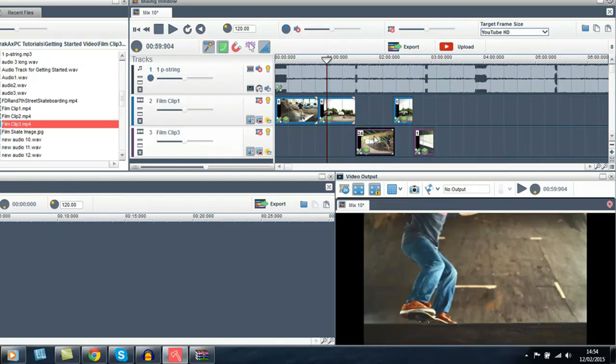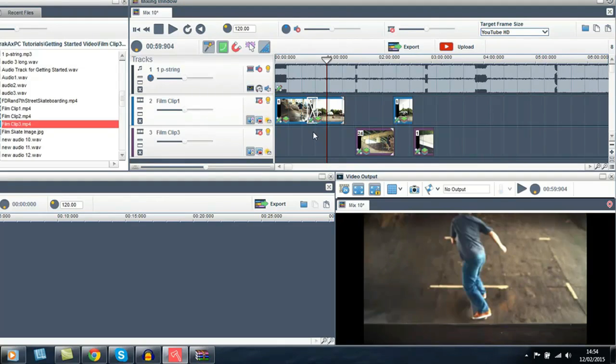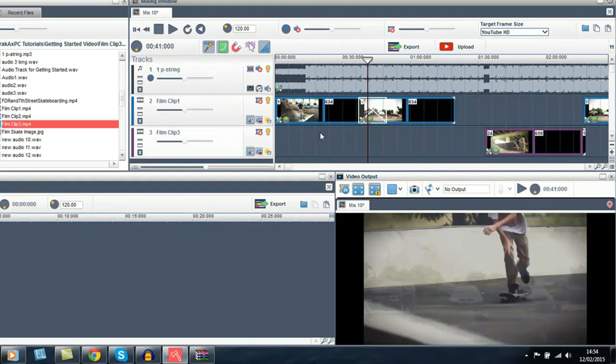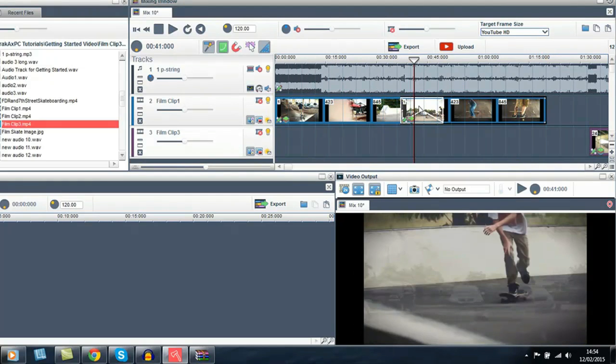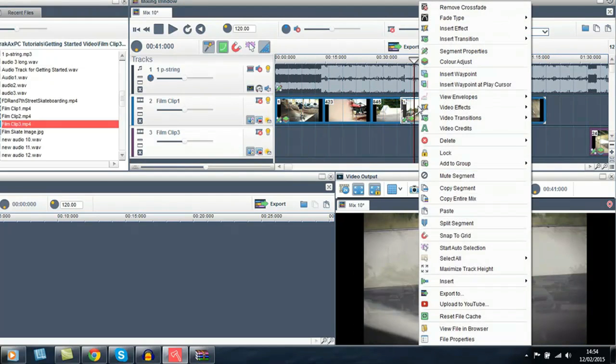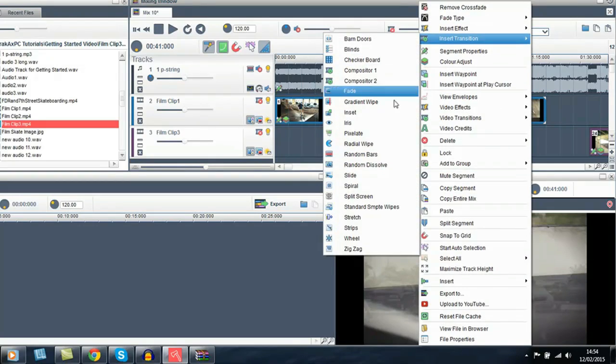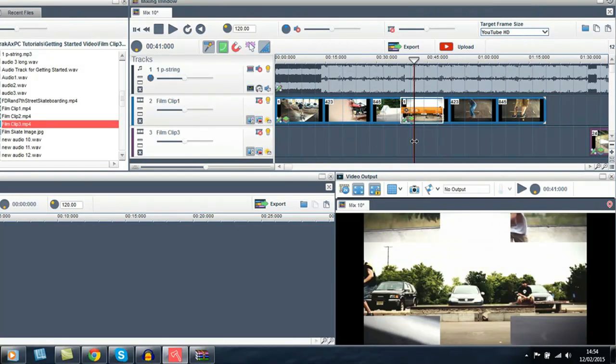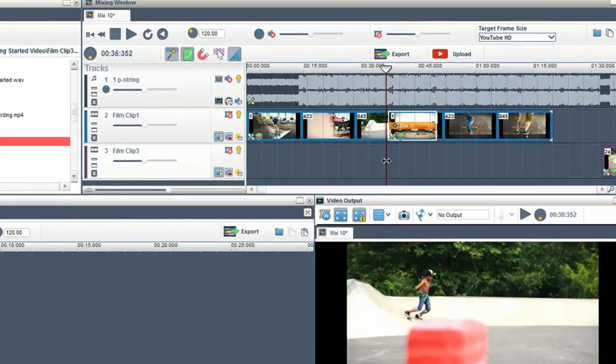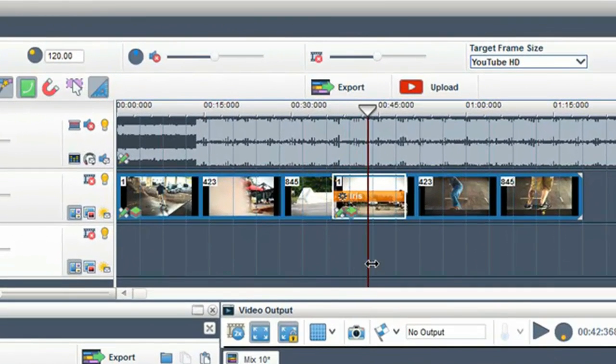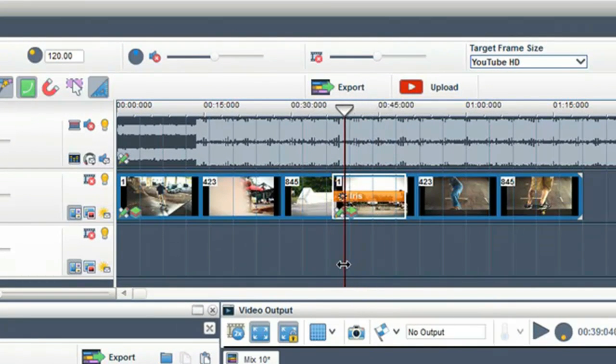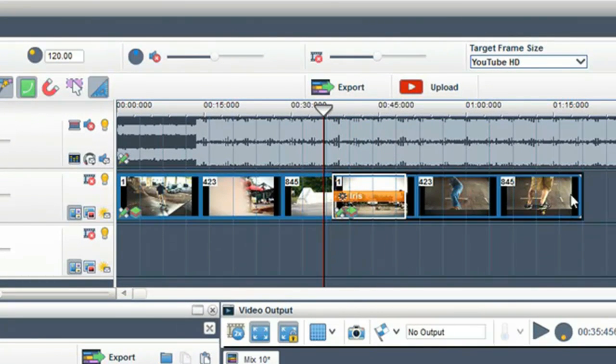You can crossfade clips that are on the same track. Right click on the crossfade to introduce transitions. It is also very simple to add fades to the beginning and end of clips.